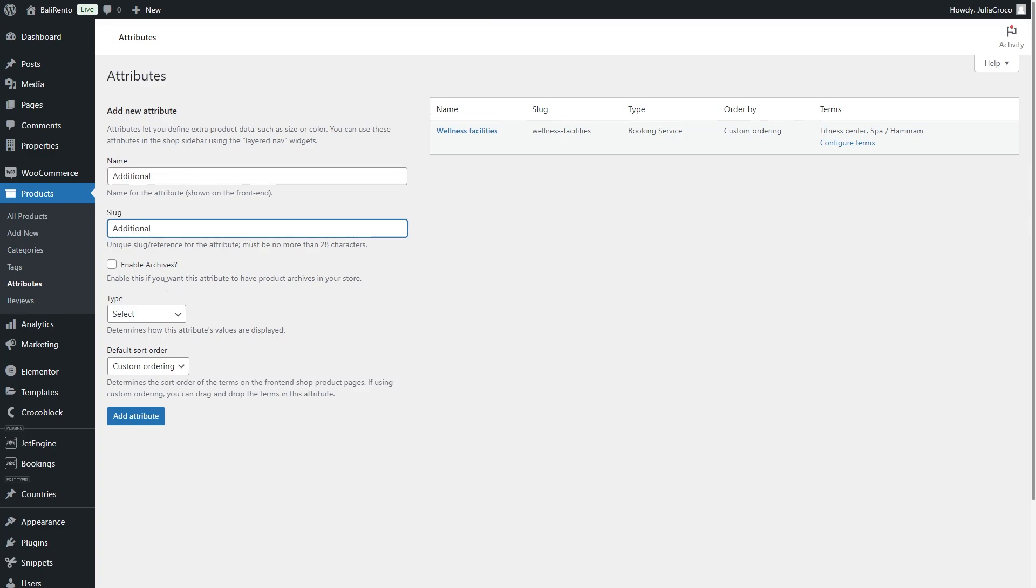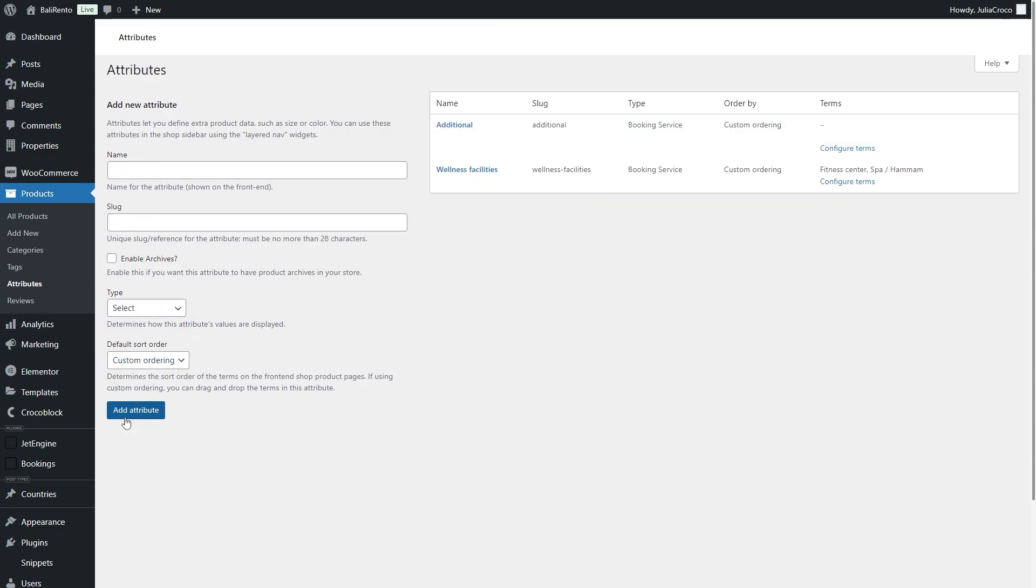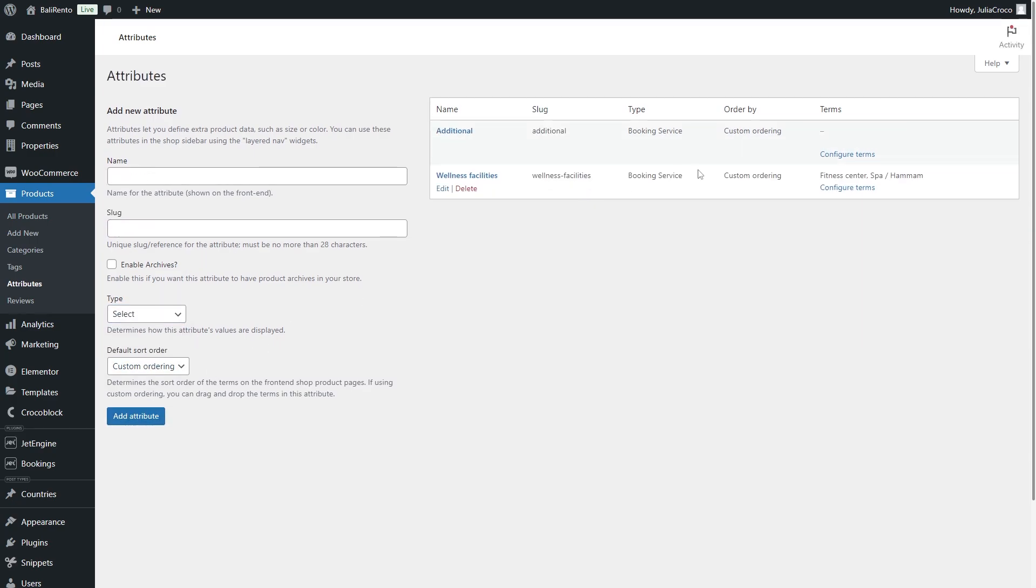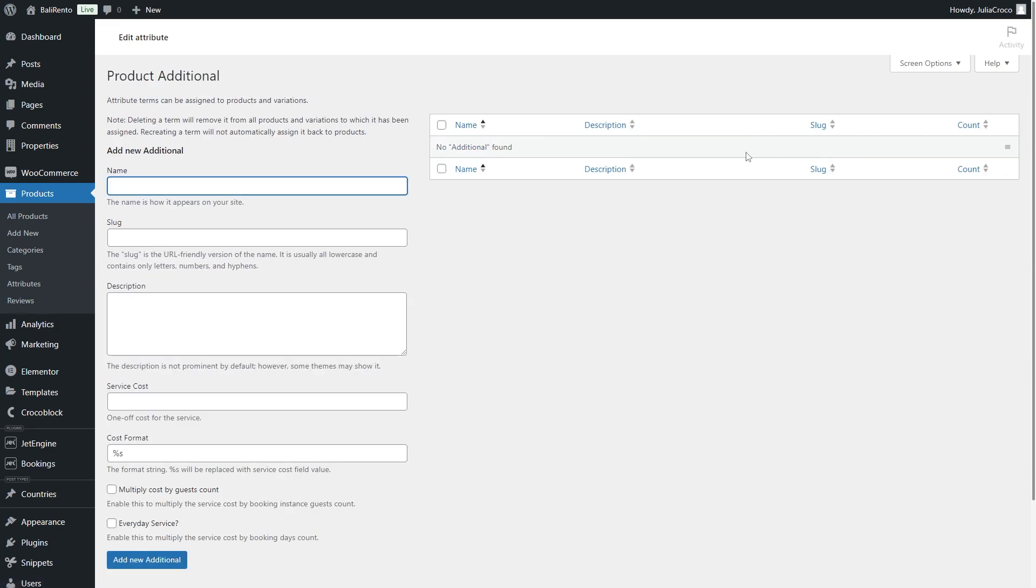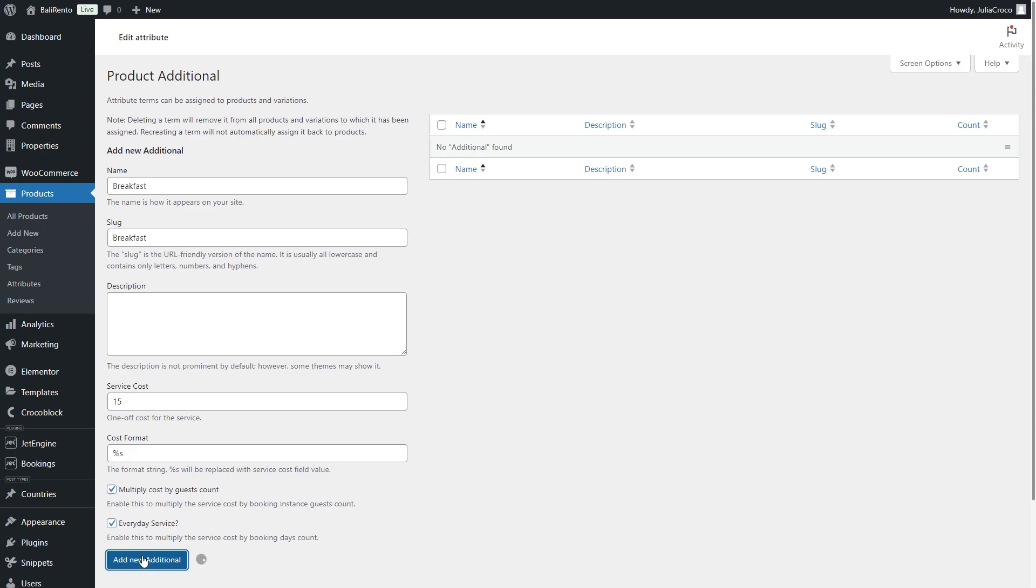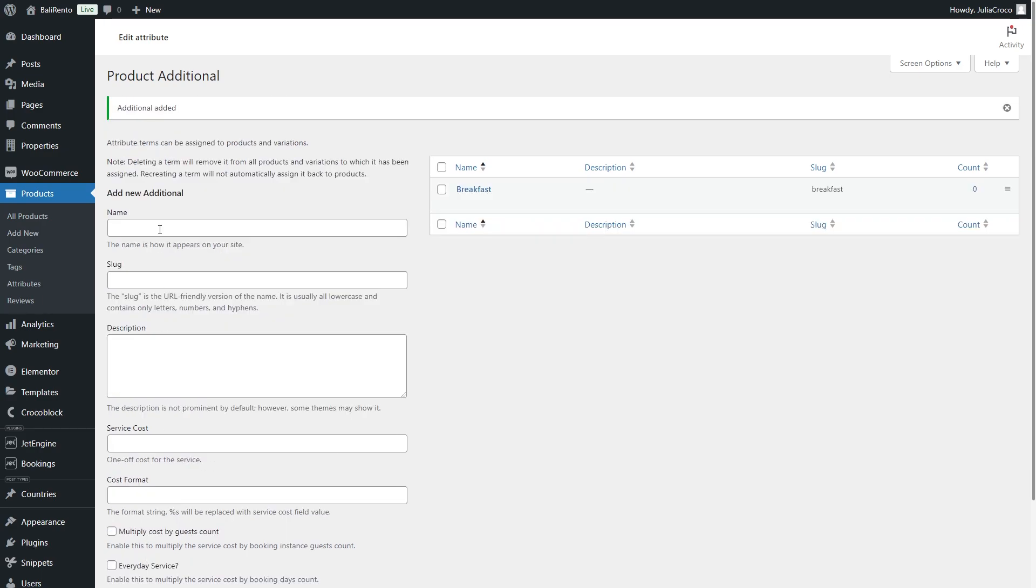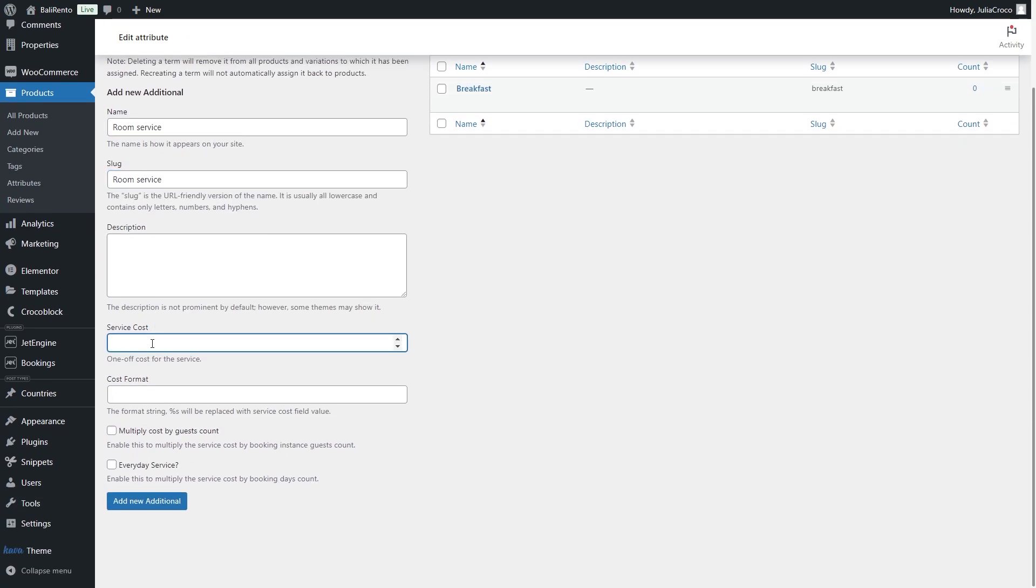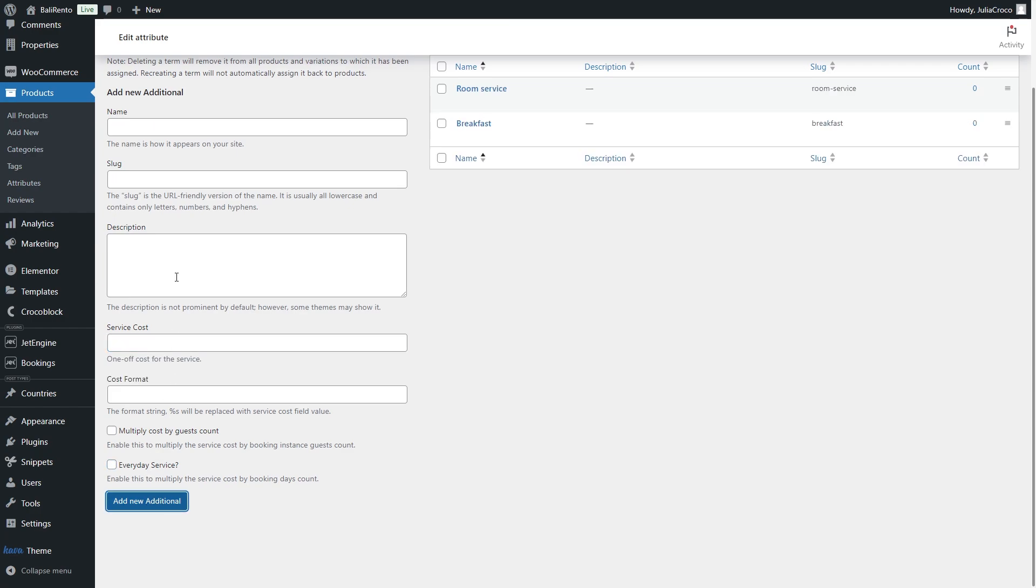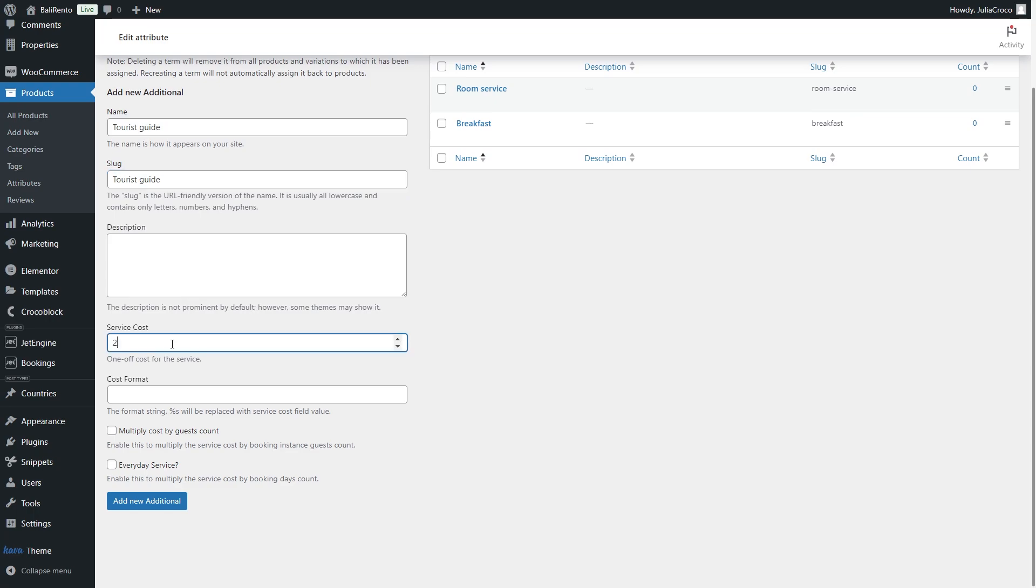In addition, I will add one more attribute and such terms as breakfast, a room service and a tourist guide. For the second term, I will tick only Everyday Service checkbox since the number of guests does not affect this service. As for the last term, both options stay unchecked.